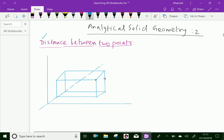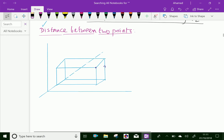Look at this figure. Here, O, X, Y, Z are mutually perpendicular axes meeting at point O. Now, take any two points in space.